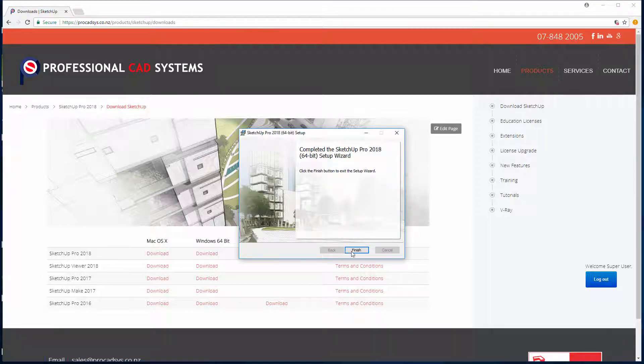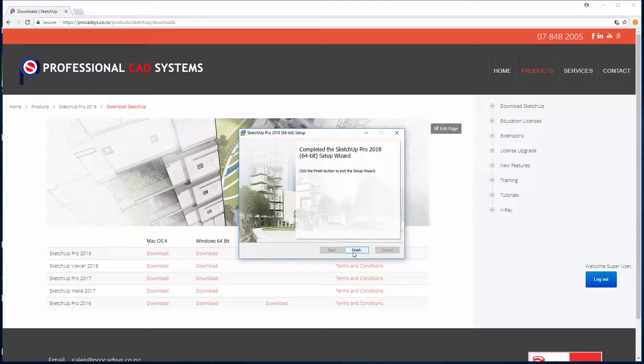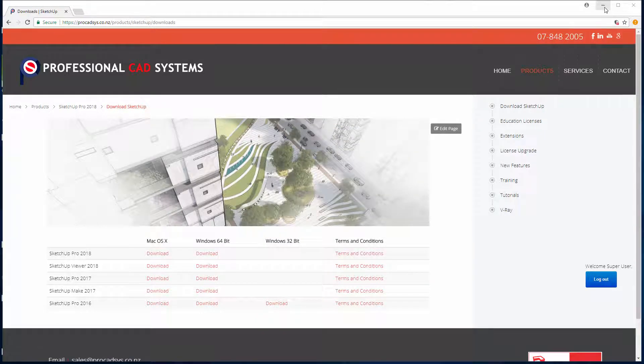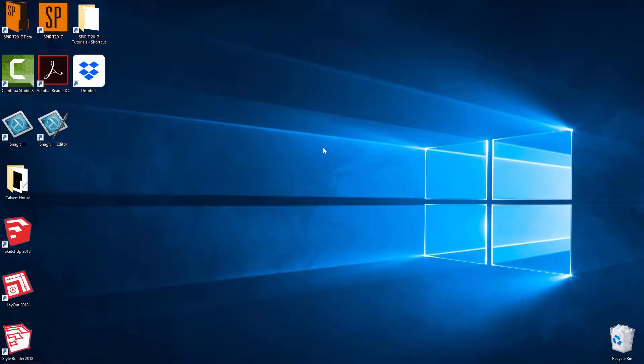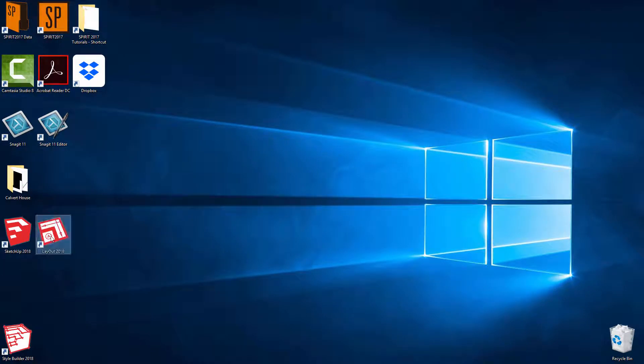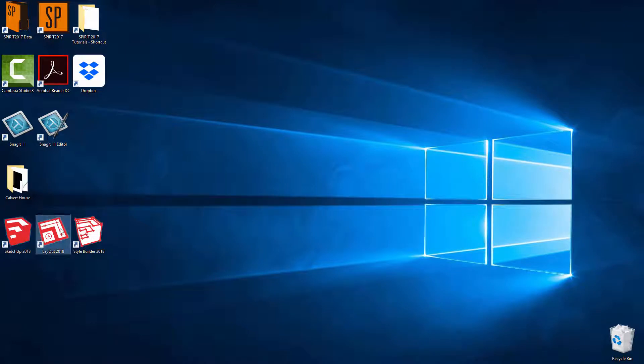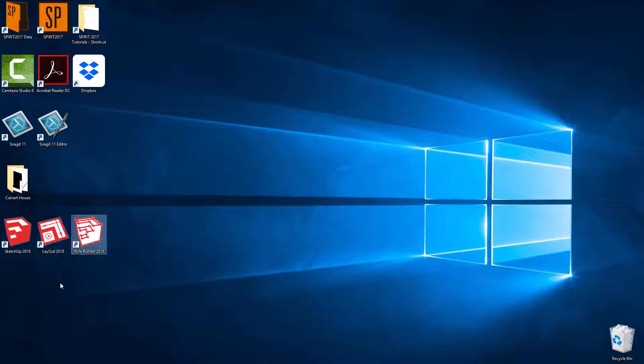Okay, so then we can click on finish. Then we can minimize the web browser and we now have three icons that appear. So obviously SketchUp Pro, Layout which comes with the Pro version and Style Builder. So first we're going to double click on SketchUp Pro.